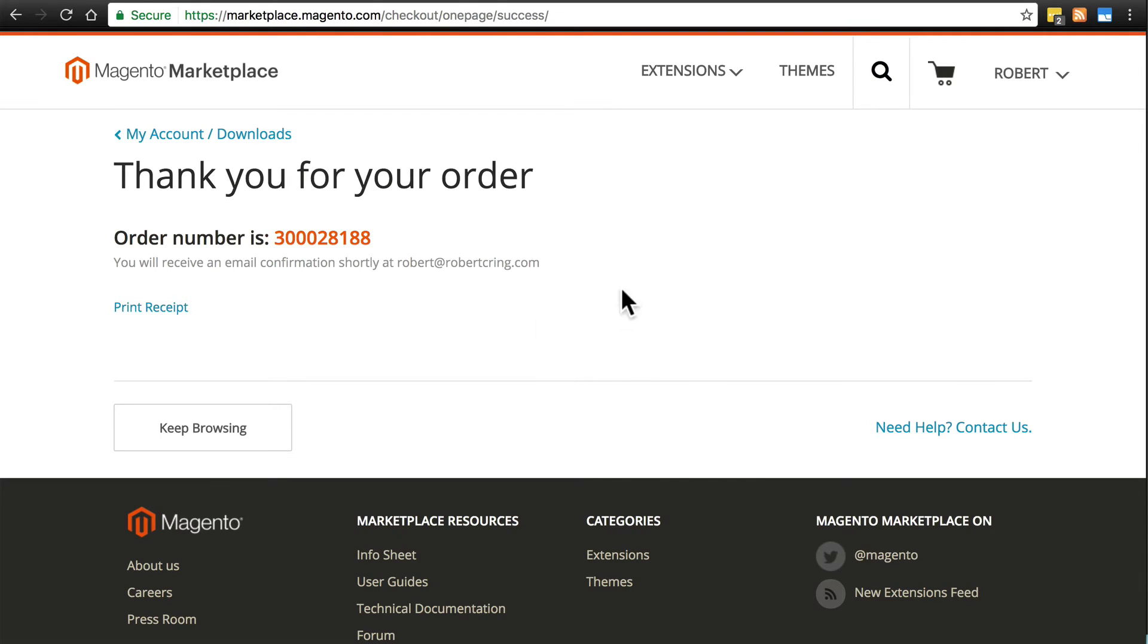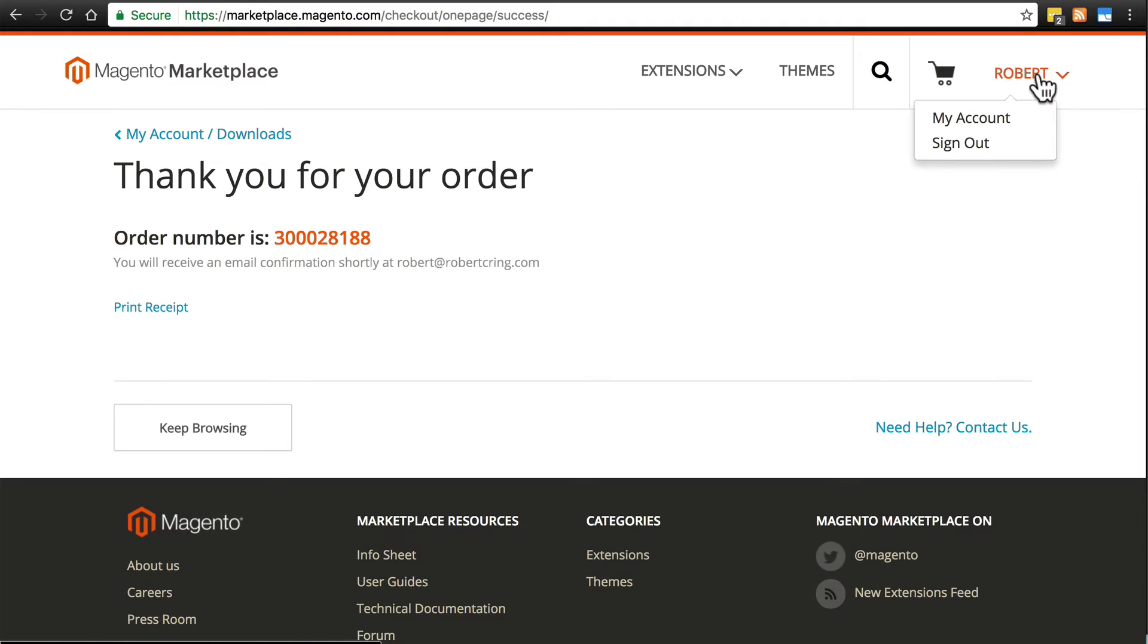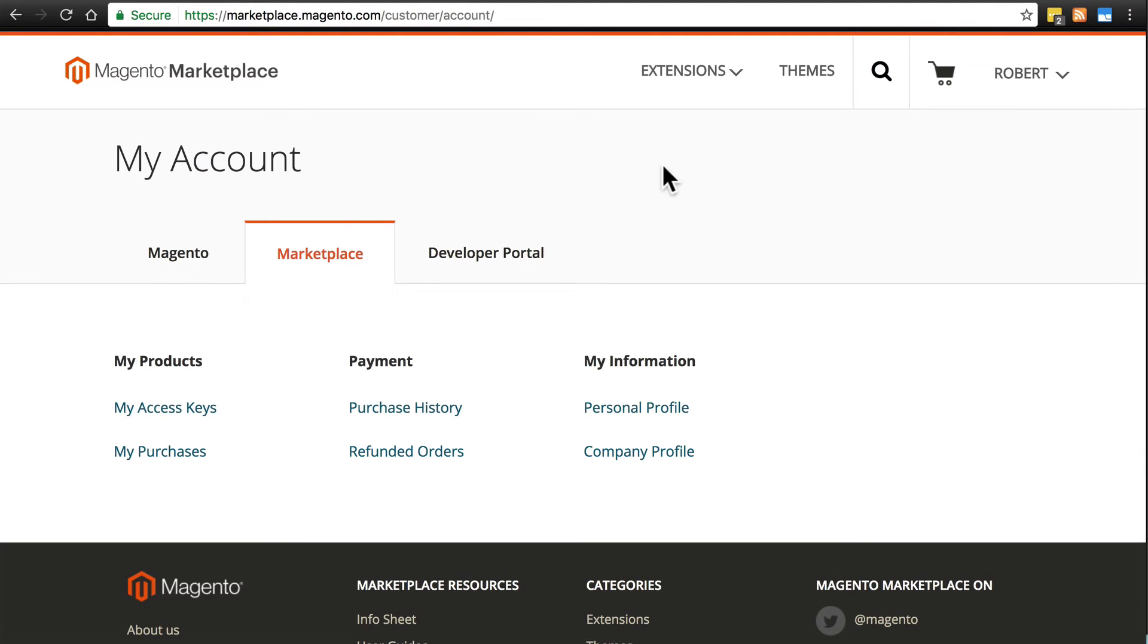Once you've placed your order, you need to click on your name up here in the top right corner. We're still at marketplace.magento.com. And go to My Account. Once you click on that, under My Products, click My Access Keys.